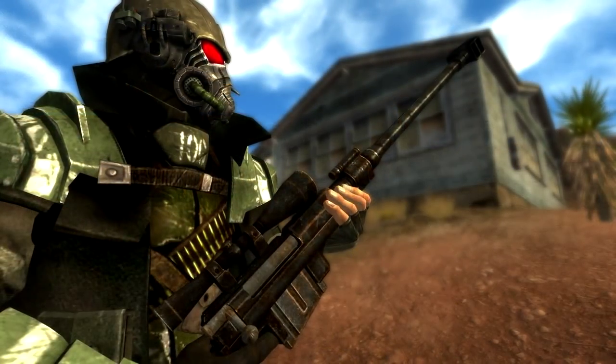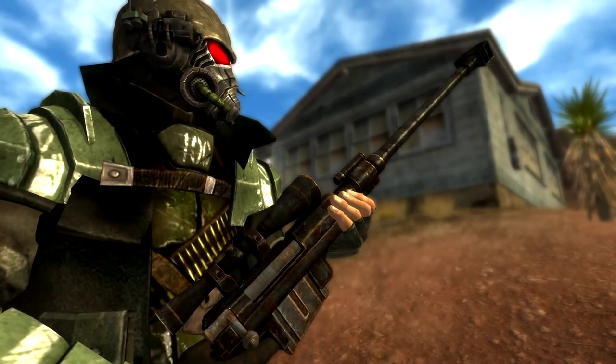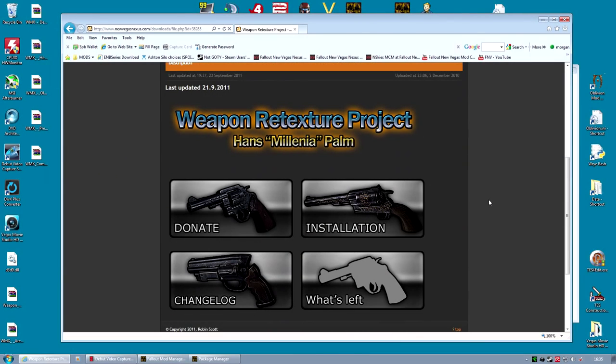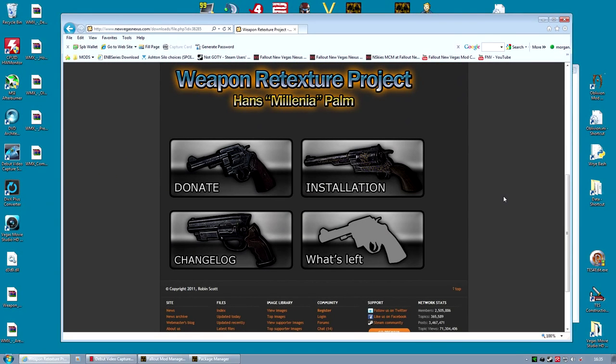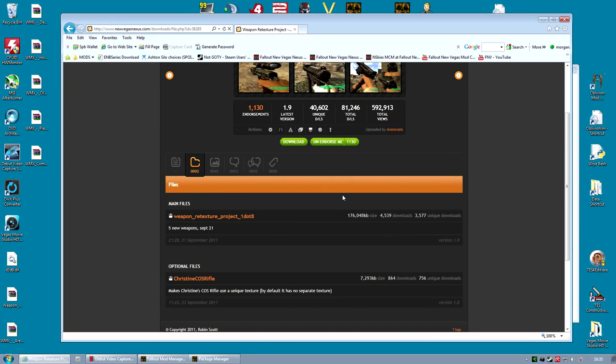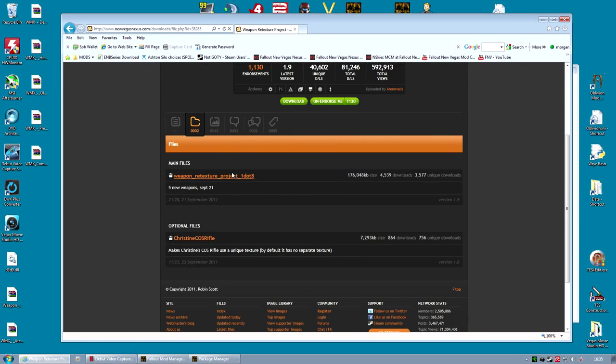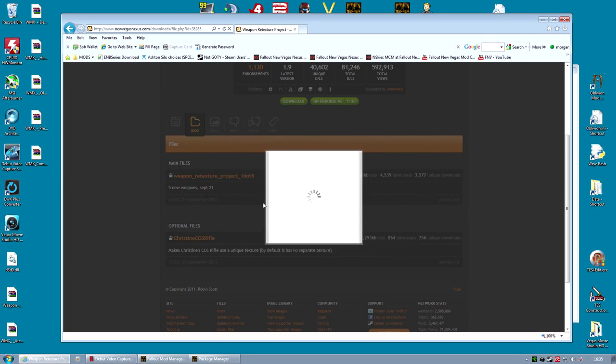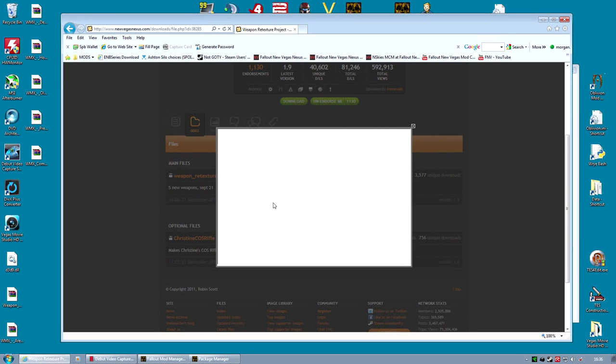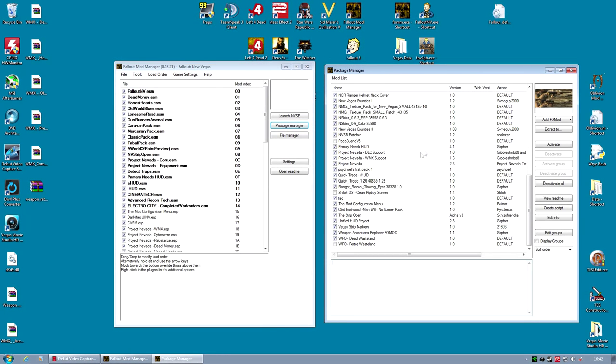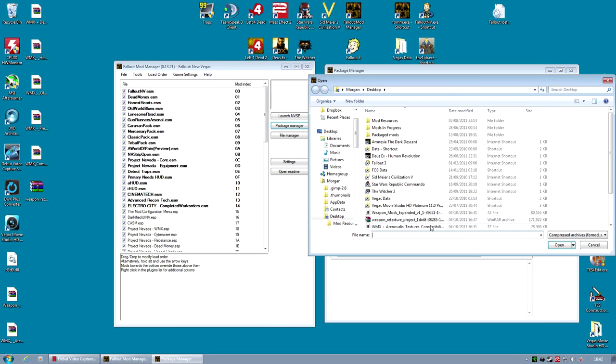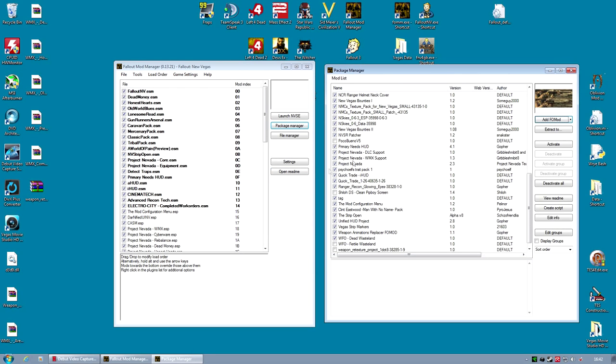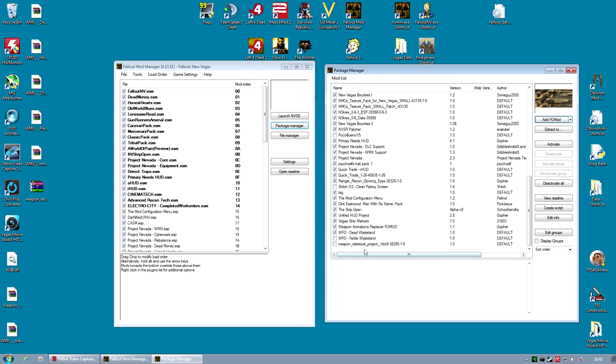We're going to do that first. Installation of this mod is pretty easy. It's fairly standard, a single file that's pretty large but shouldn't take too long to download. Once this archive is downloaded, you open up your Package Manager and use the Add FOMOD option. It'll take a few seconds to create. Once it's created, you just activate the mod.